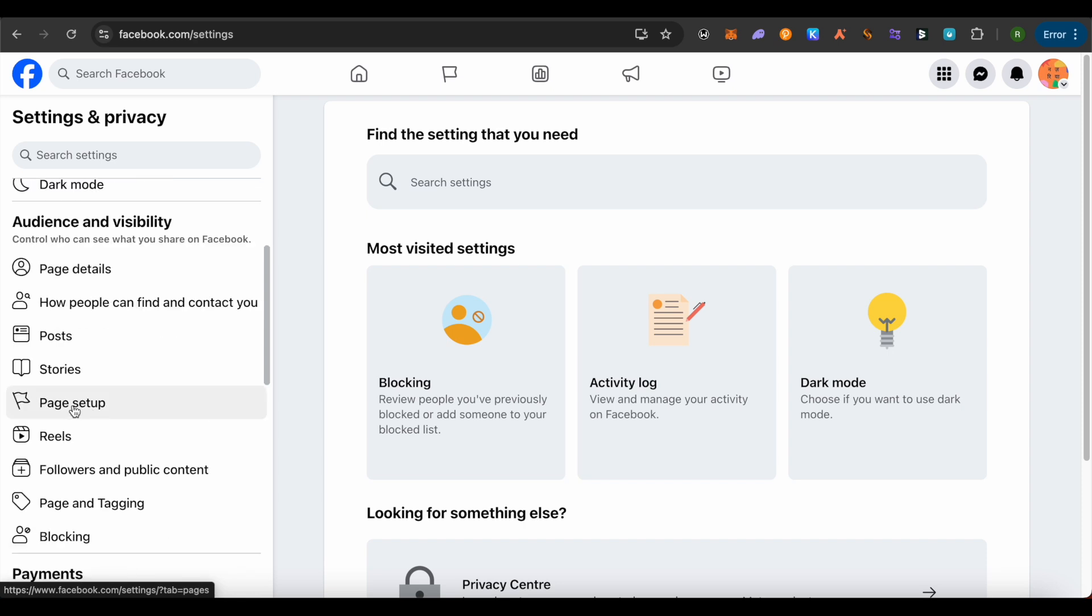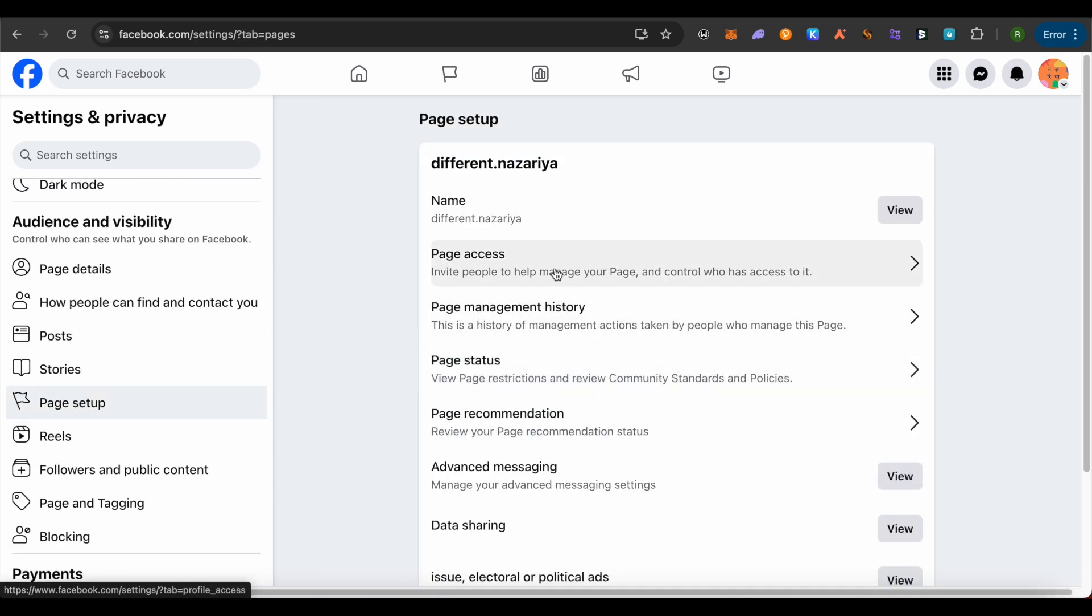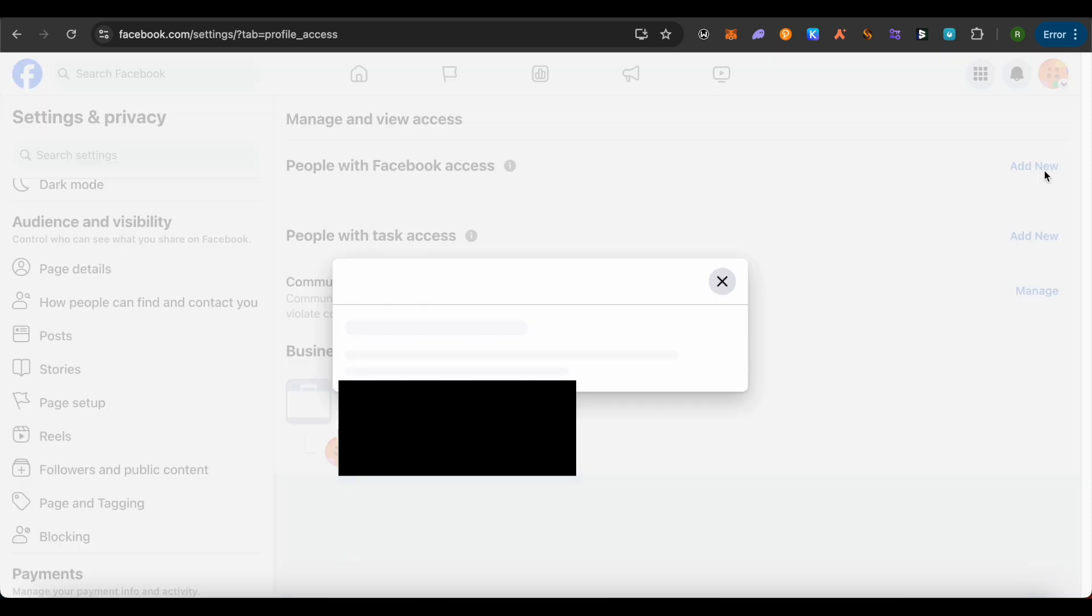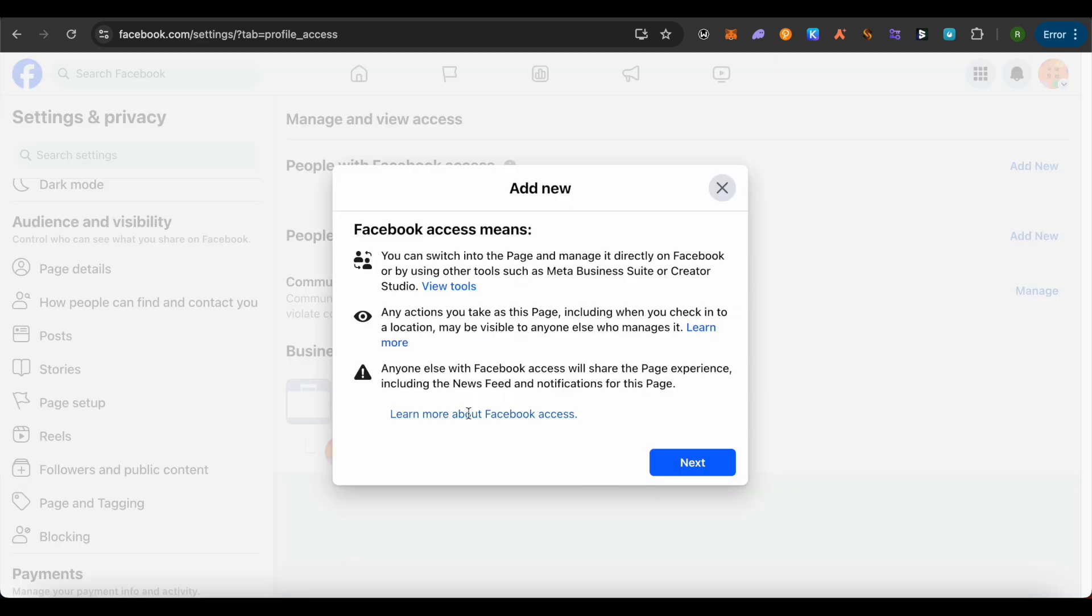Here, select the option of Page Access. Now click on Add New, then click on Next. After that, you will have to add another account, a secondary account on Facebook, and this way you would be able to unlink your account.